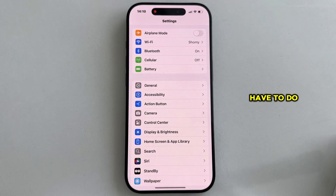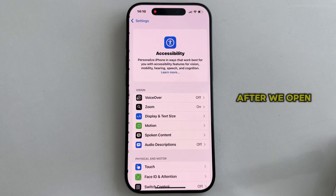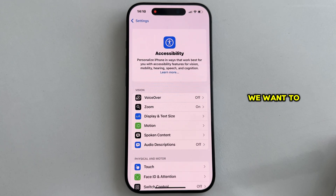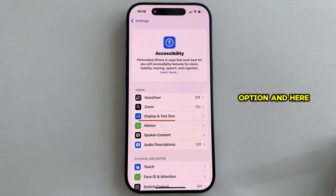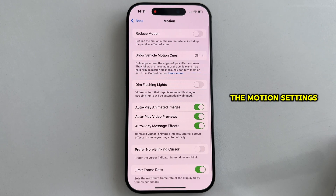It's really easy to enable this option. All you have to do is open the Settings, then find the Accessibility section and open it. After we open this Accessibility page, we want to find the Motion button, which should be just right under the Display and Text Size option. Here it is, so I'll tap here to open the Motion settings.